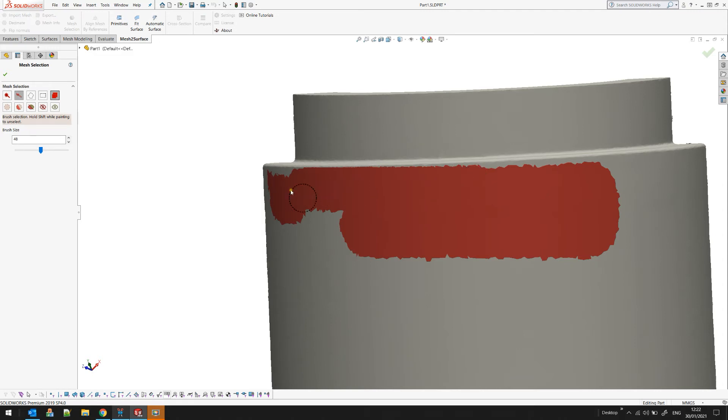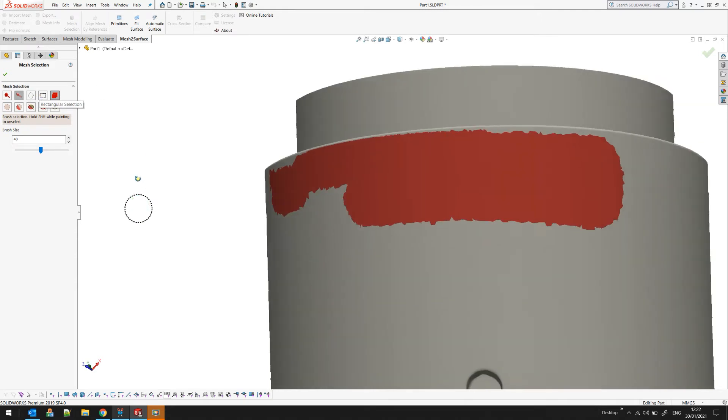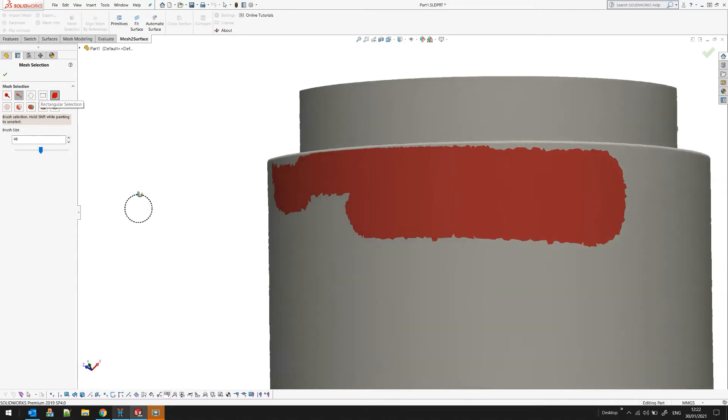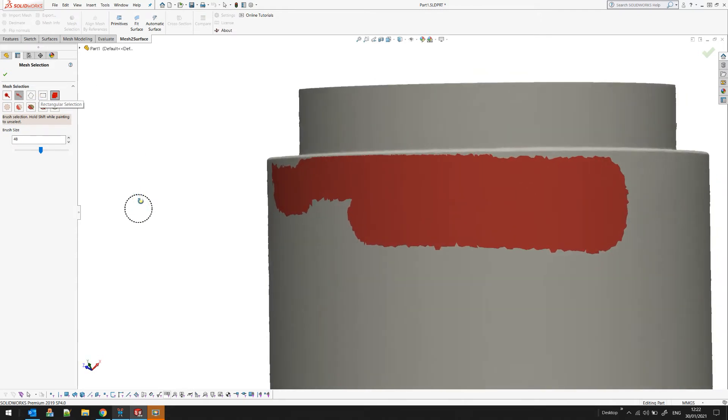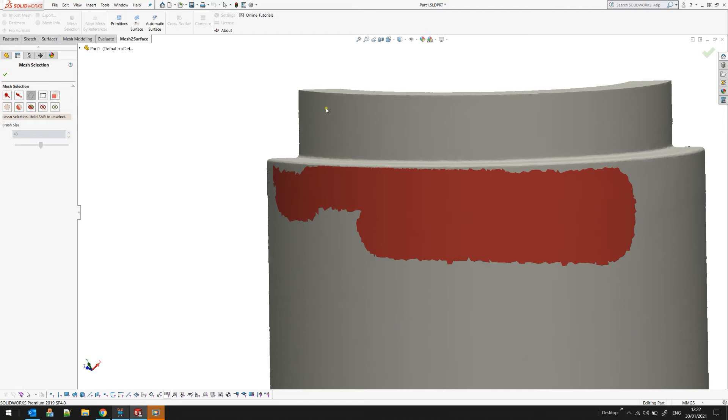These are quite powerful tools to mark and select triangles but we also have two more which are called lasso selection and rectangular selection. These are also quite easy to use but before I continue I want to say what this option which is called select through is. If this option is turned off as you can see in the icon, only the front triangles, only the front facing triangles will be selected.